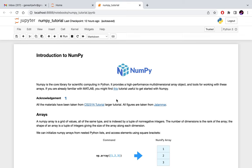NumPy provides a high performance multi-dimensional array object with which you can create one-dimensional arrays, two-dimensional arrays, and so on. NumPy also provides functions to work with these arrays. You can do operations such as multiplication, addition, max, min, and many other operations.